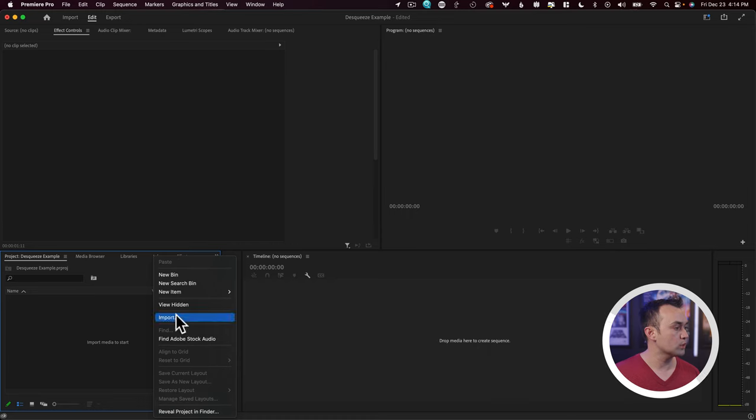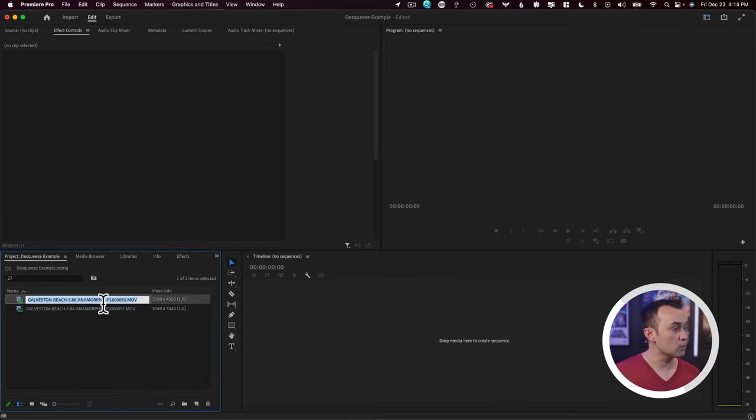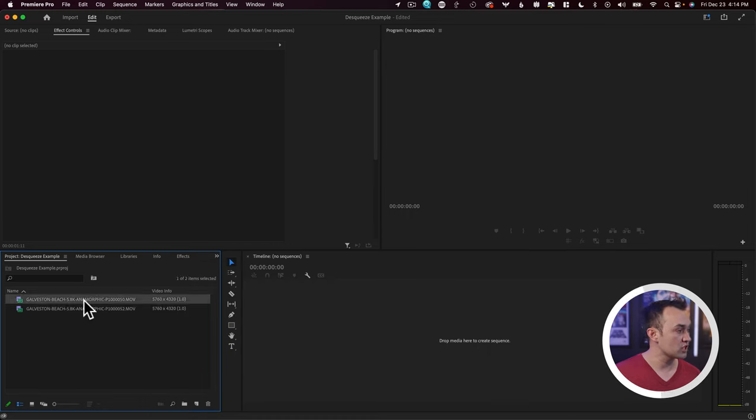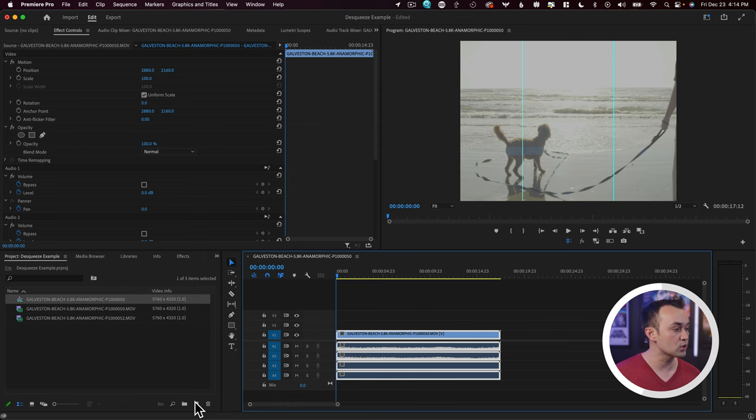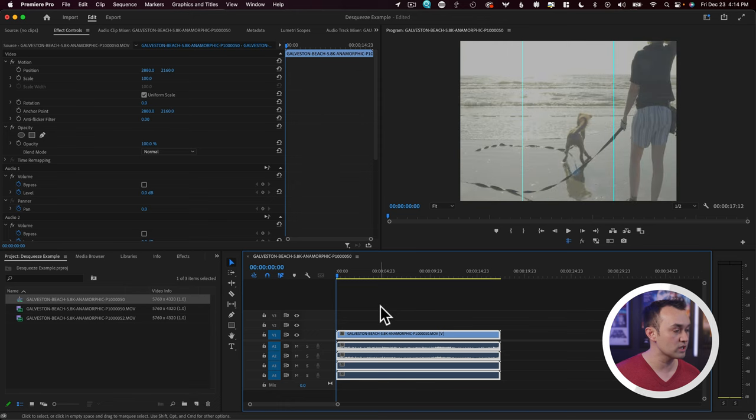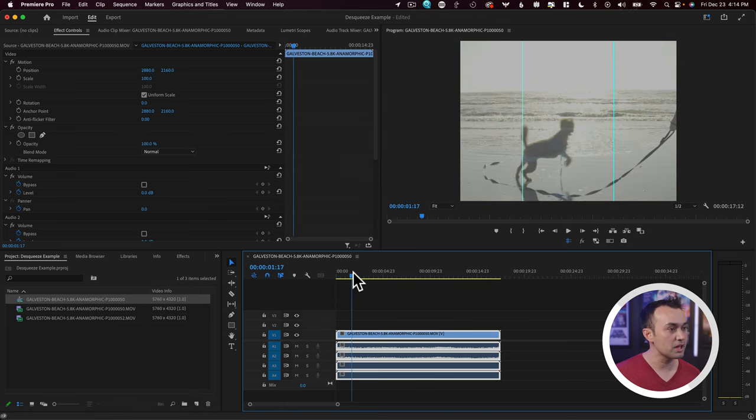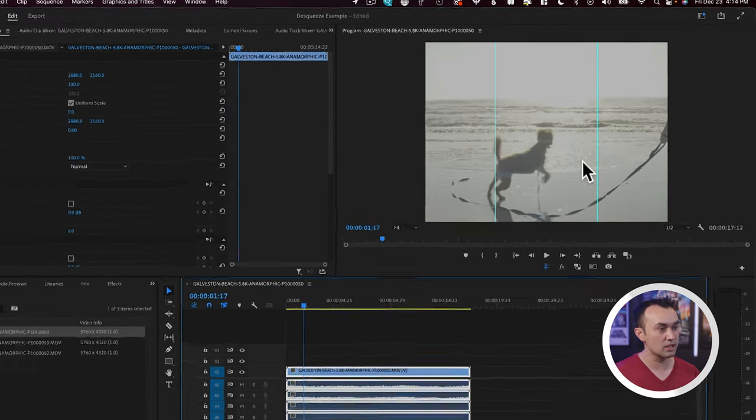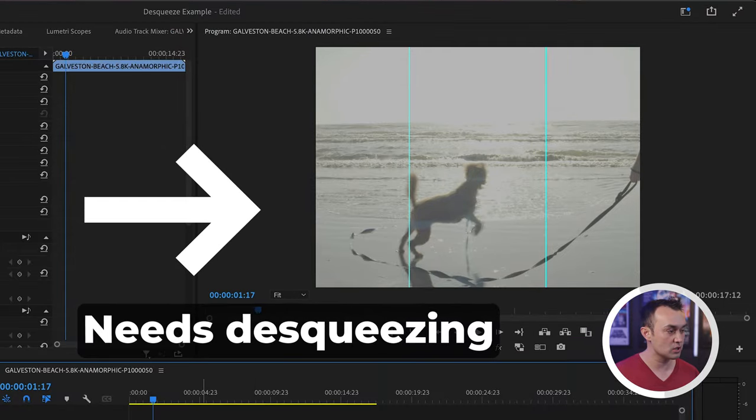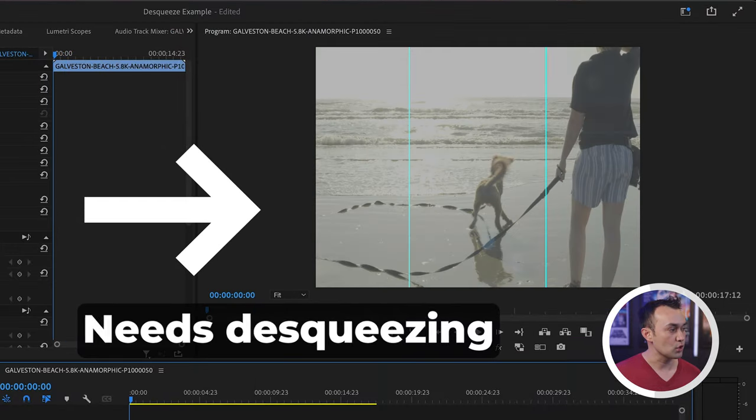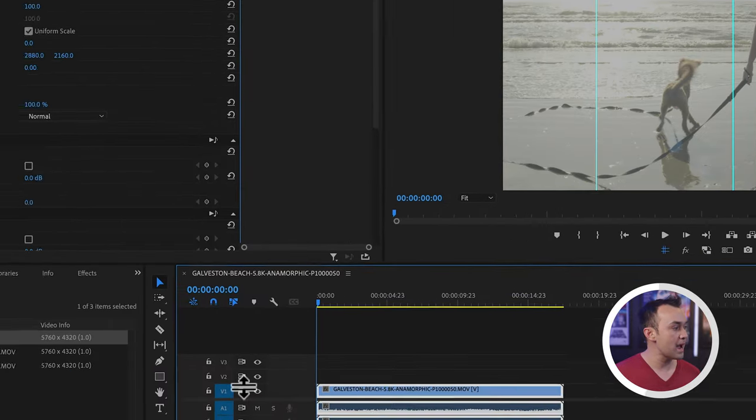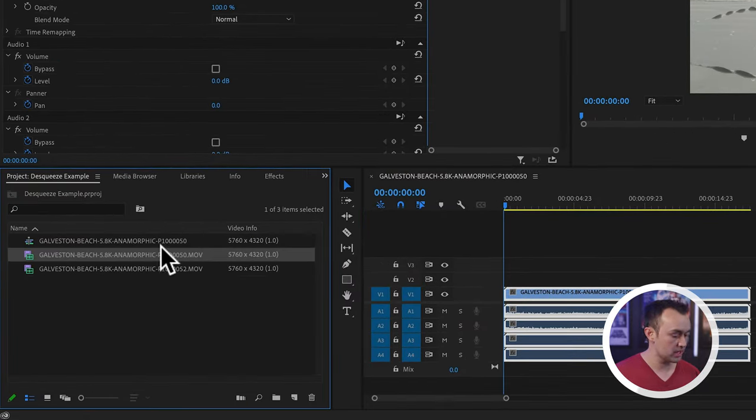First up, let's import our footage. Typically what I would do when I import footage is I just grab it and then turn it into a new sequence and then the footage is ready to go. What you're going to notice immediately though is that the footage is squeezed. So let's come back to the clip here.